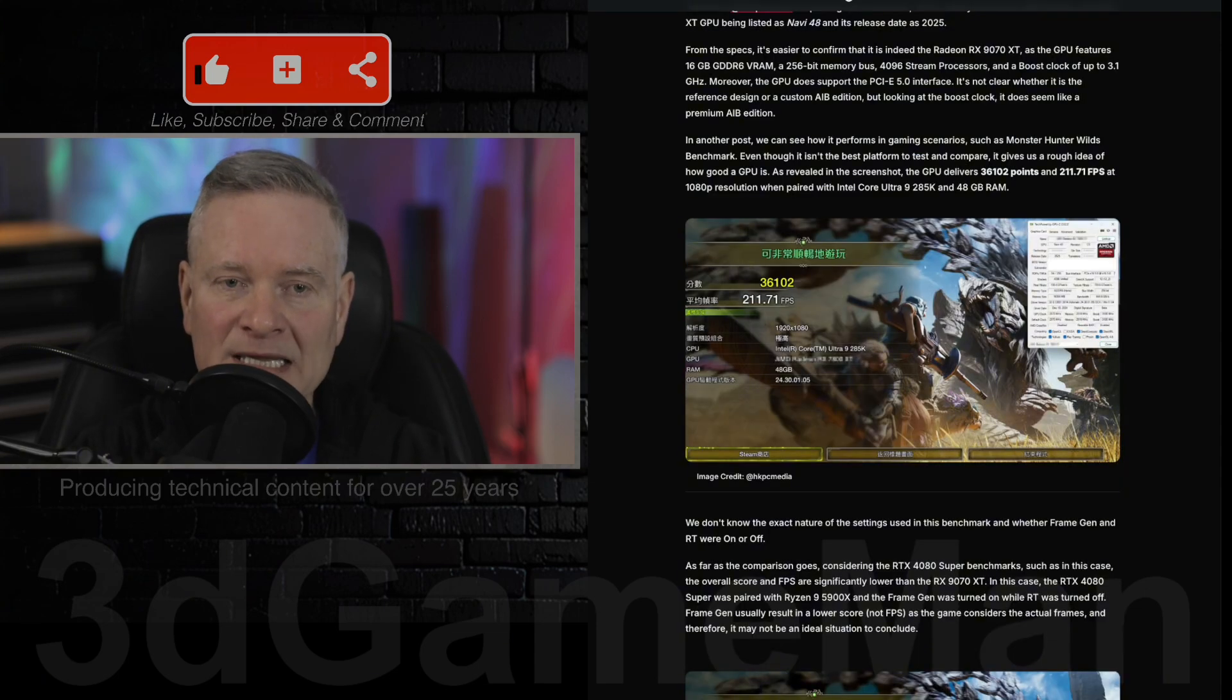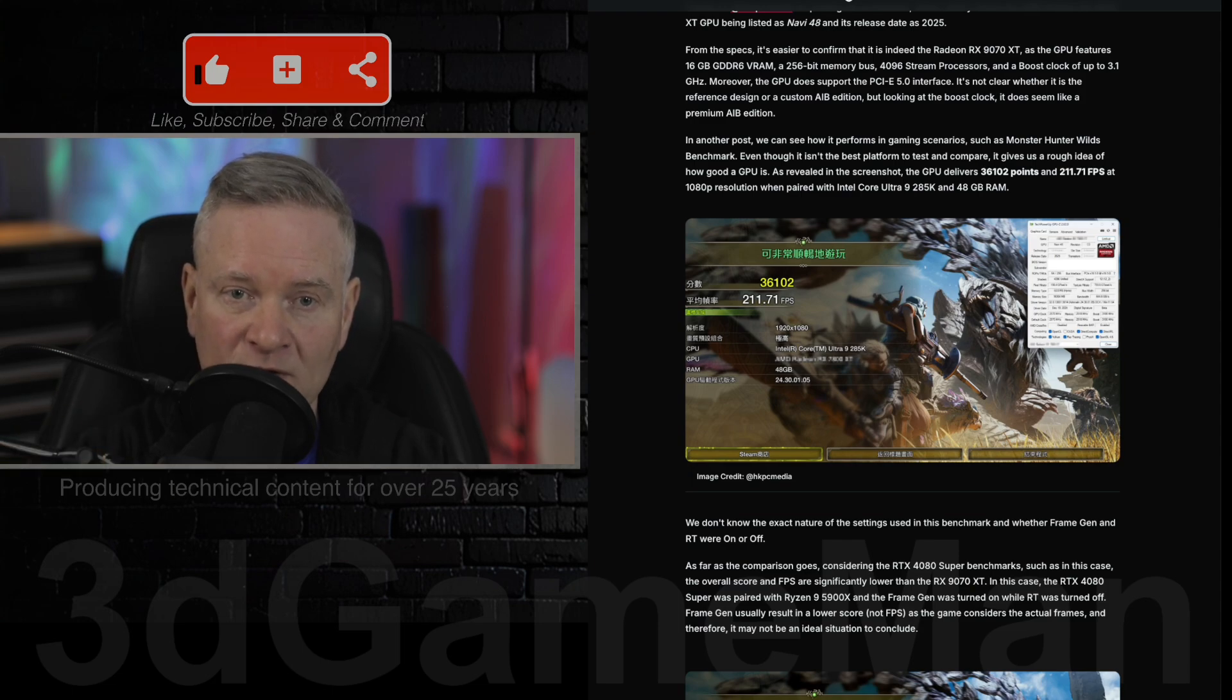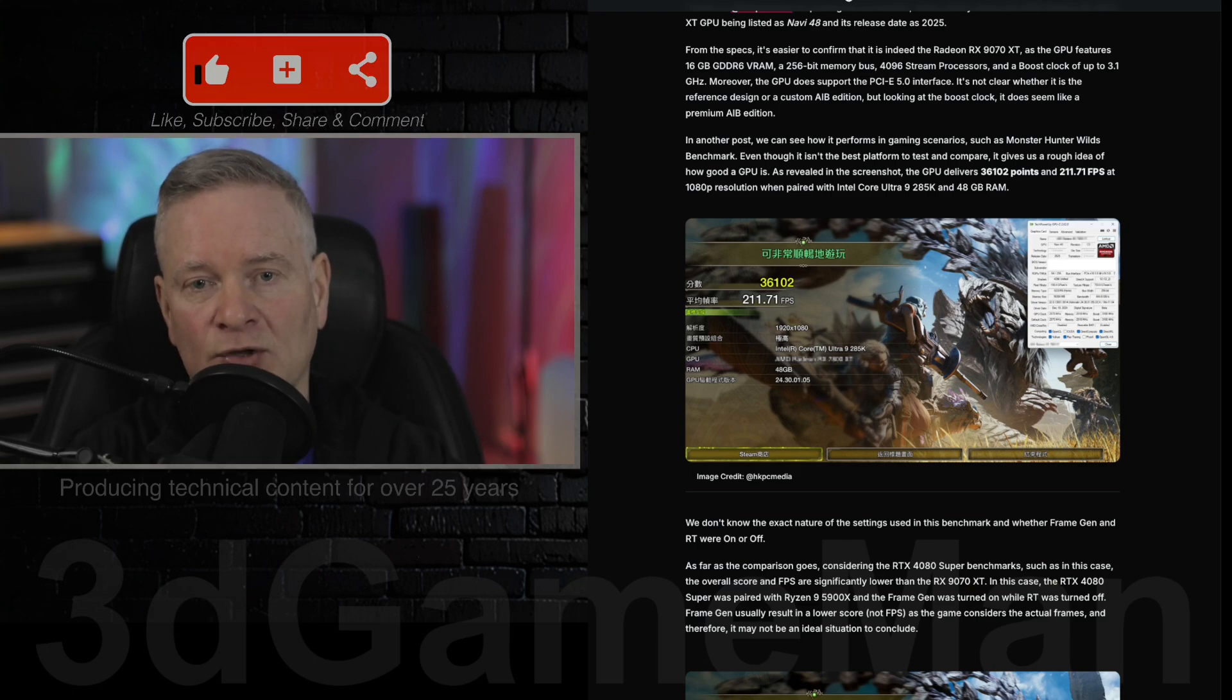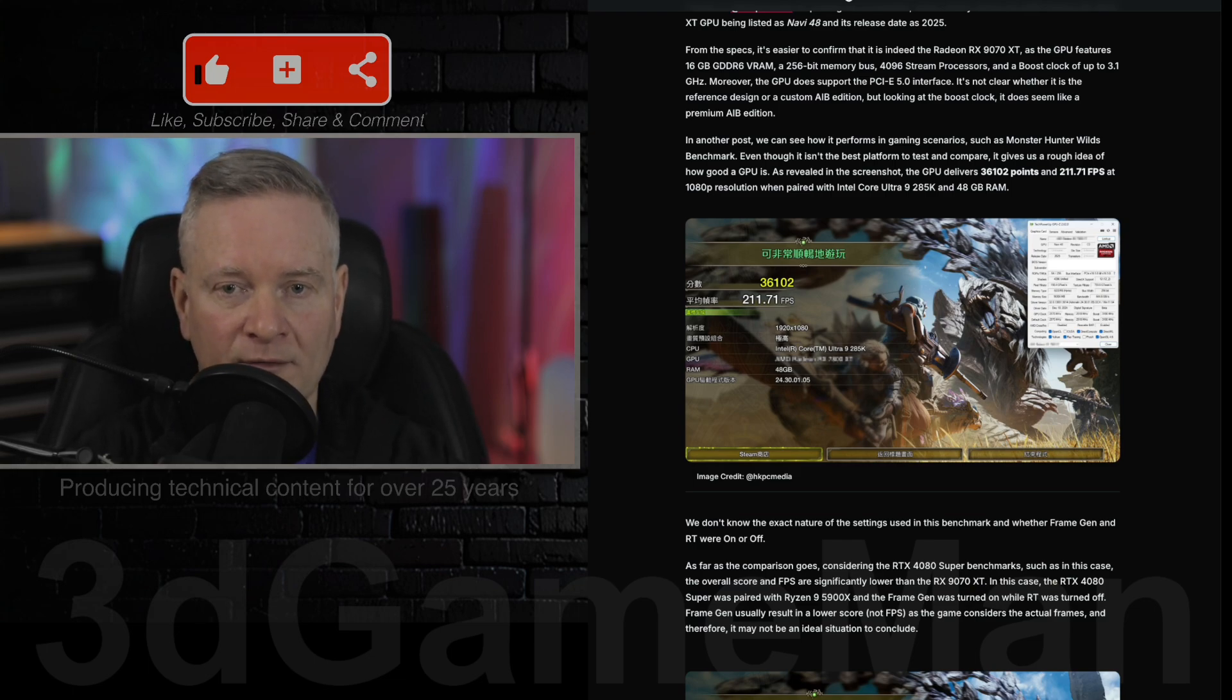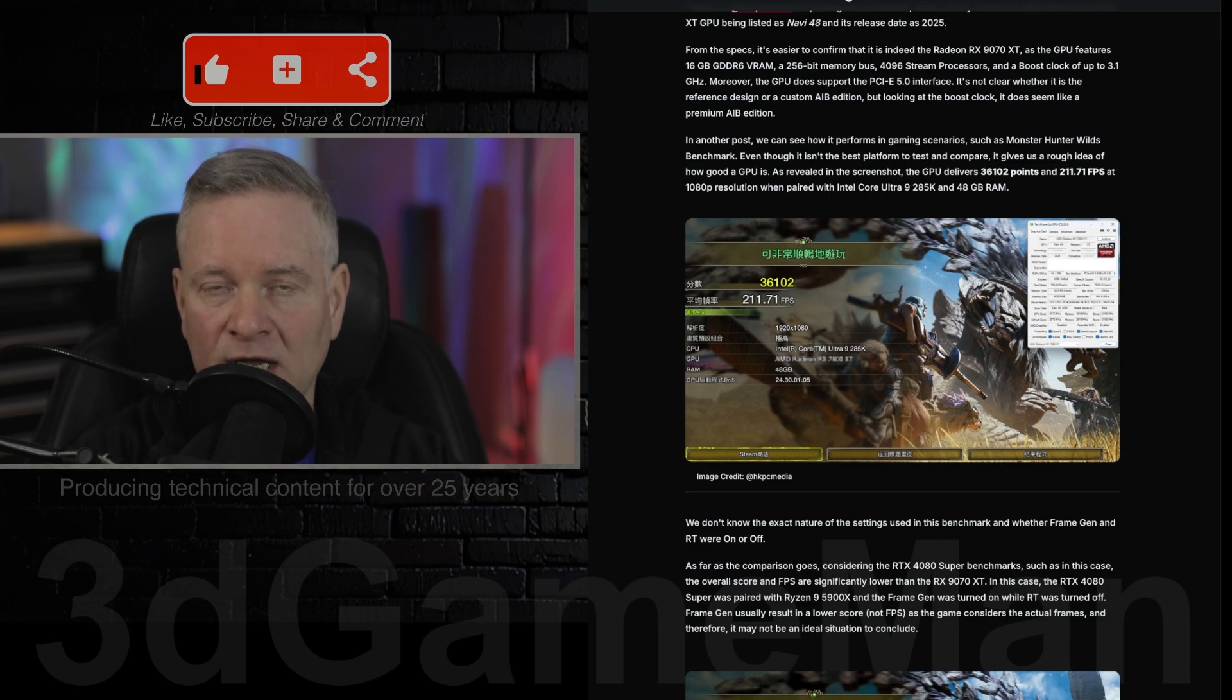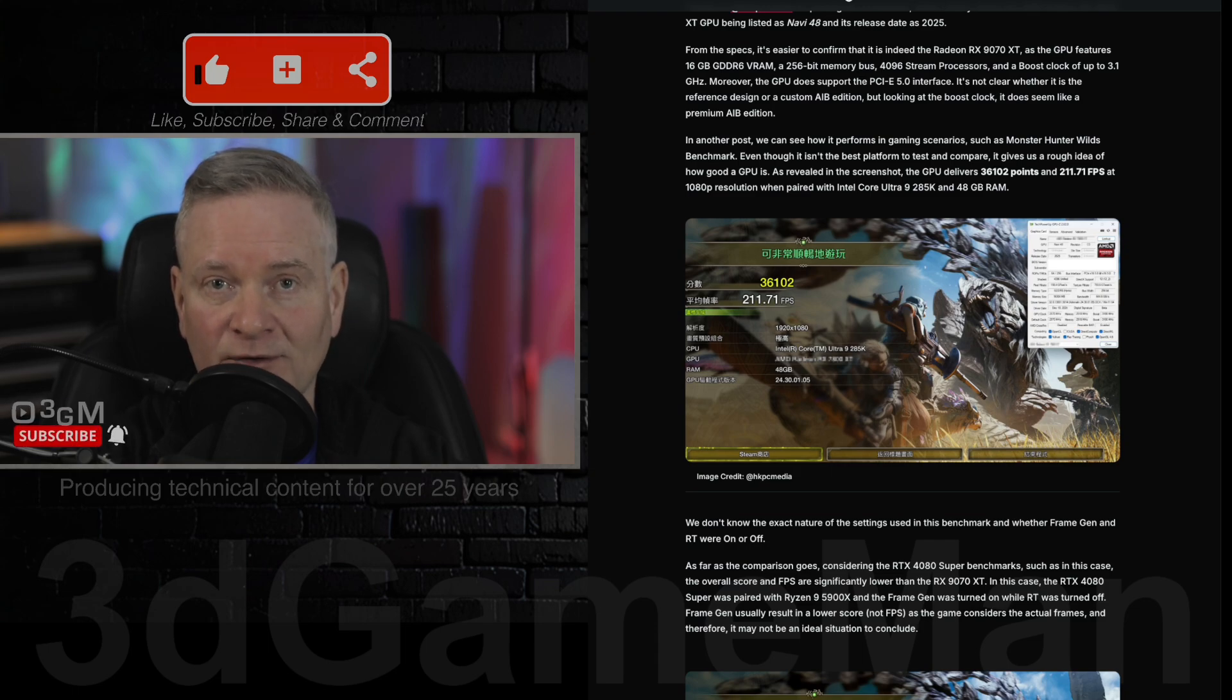In the Monster Hunter Wilds benchmark, it did very well, achieving a score of 36,102 and 212 frames per second. The system was apparently using an Intel Core Ultra 9 285K and 48 gigabytes of system memory.